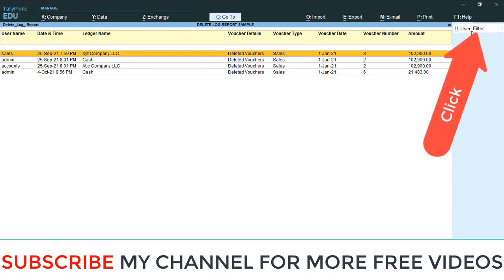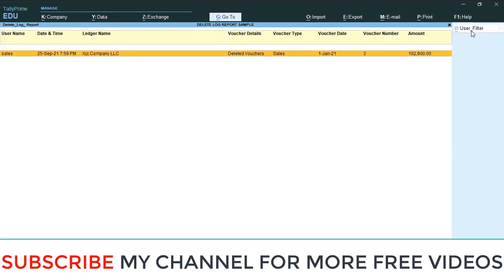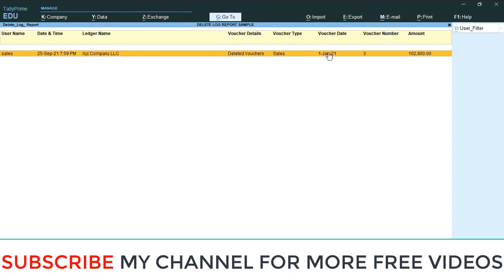If you need to filter the user-wise report, go to user, then select sales. So sales, this is the sales user. Sales user deleted this entry on this date. This is the customer name, this is the voucher he deleted. Which entry - sales voucher, date, voucher number, and voucher amount. In this way, you will get all the details of that deleted voucher.